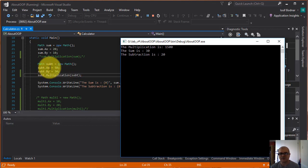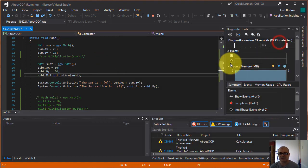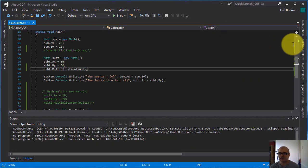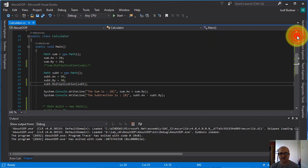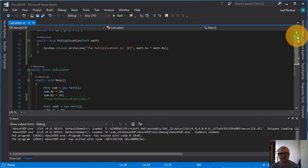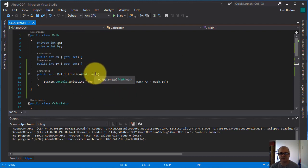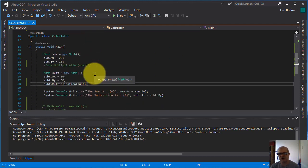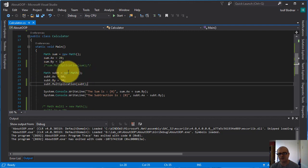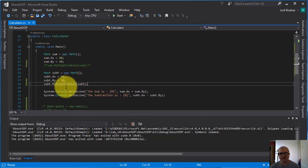So this is the advantage of using a method as you can see. We can use as arguments an object, and we can use various objects to access a method.